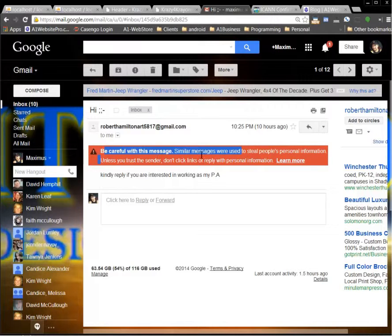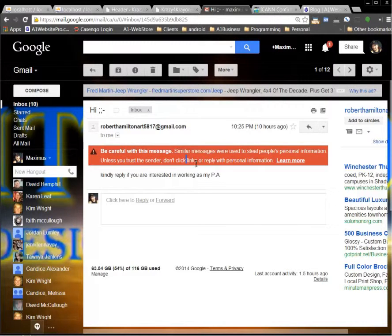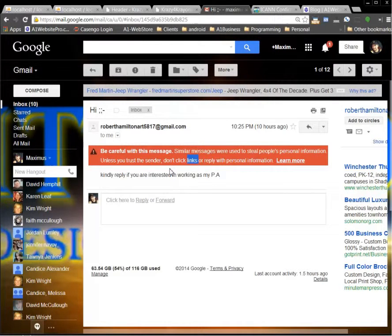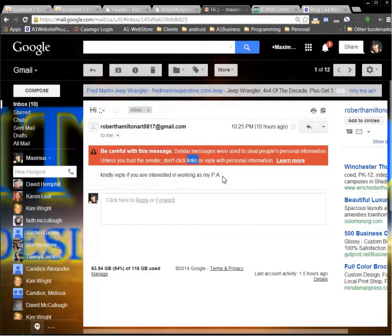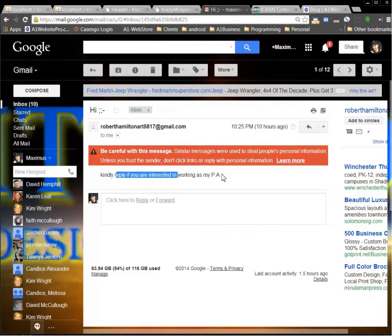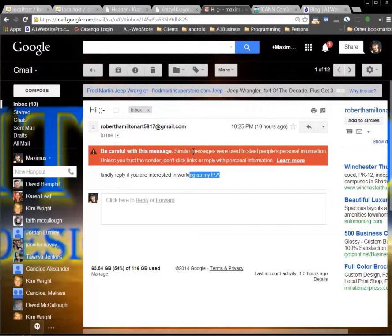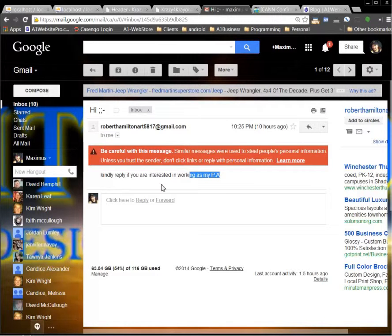But be careful with this message. This type of email is used as a PHP mailer that people set up on their server. You get it in your email because your email address is entered into their database. So you really don't know a lot of times if these people are who they say they are.